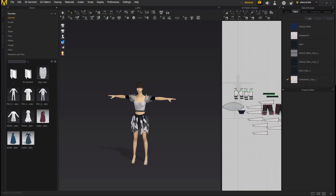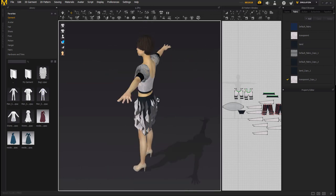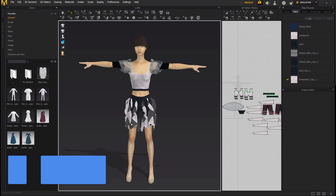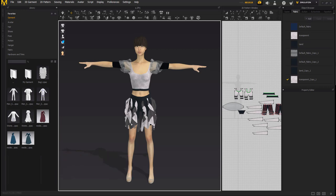Hi guys, and welcome back to Ask NK. So we have Marvelous Designer open here and the goal for this tutorial is for us to go ahead and get these out of here. There are a whole lot of hurdles a lot of artists are going through which we're going to address — the first one is getting these out of here, getting textures applied to this object as an Alembic file, getting it over to KeyShot and rendering it properly. There are a couple of things we're going to look at within this process, including things like backface culling.